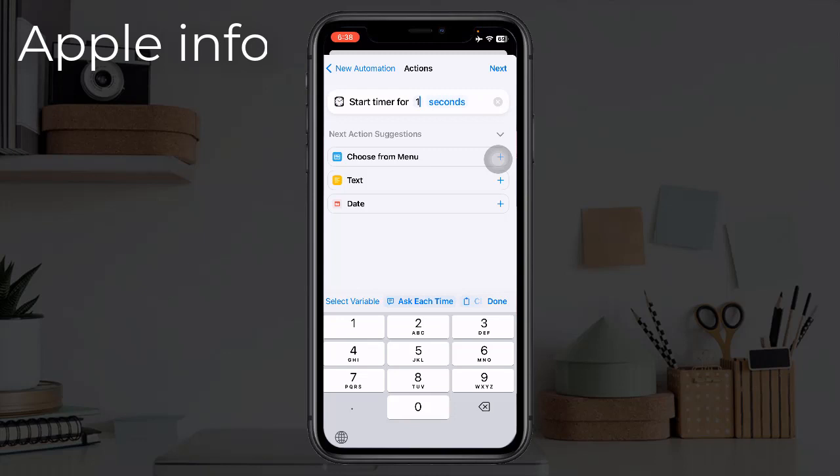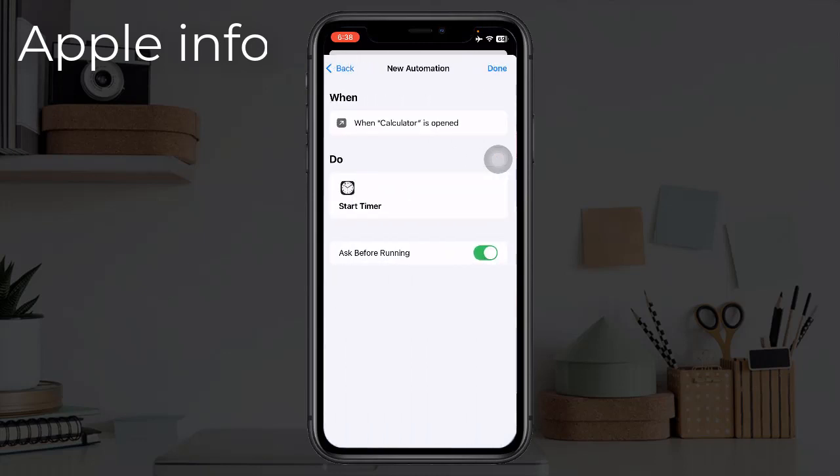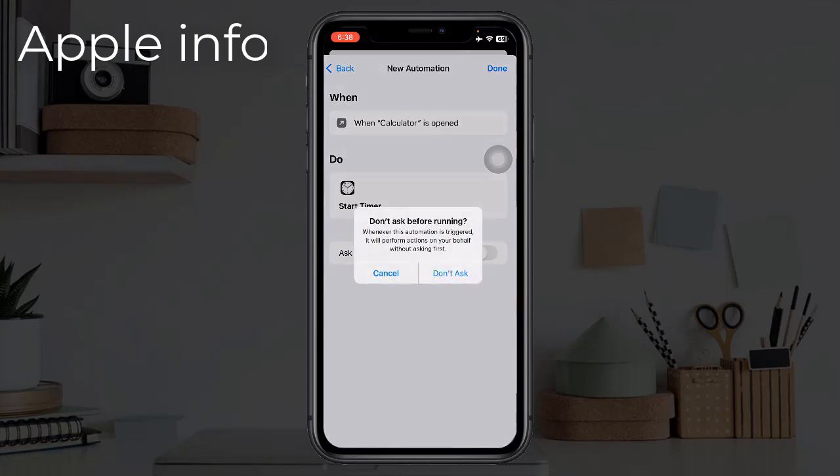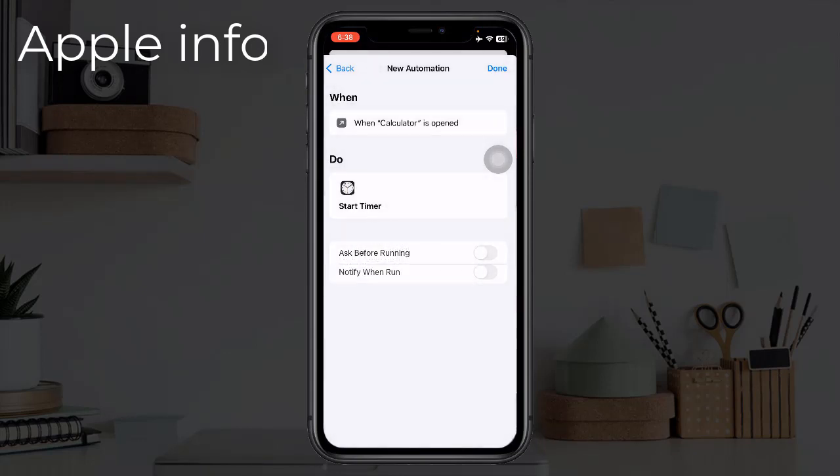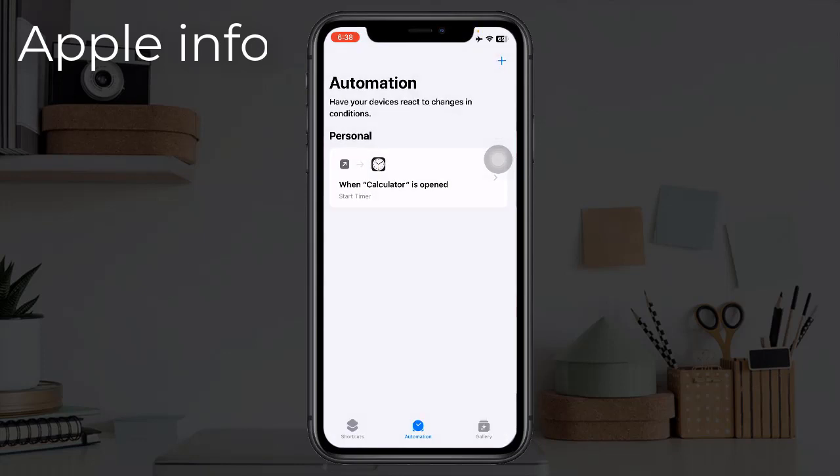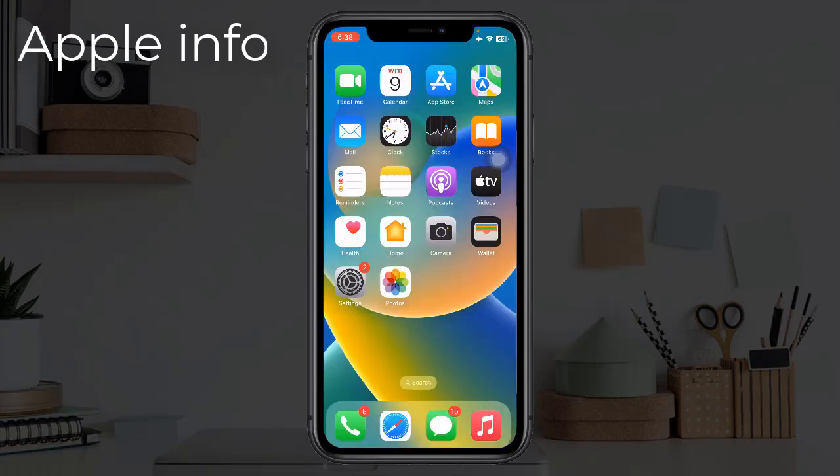Now click on Next, turn off Ask Before Running, click on Don't Ask, click on Done. Now we will move to the Clock app.